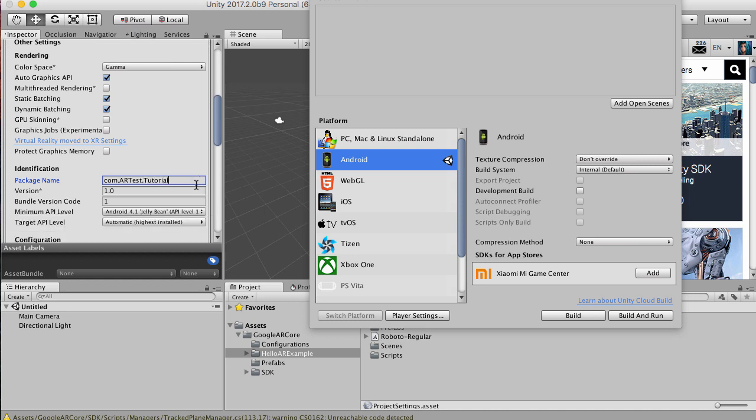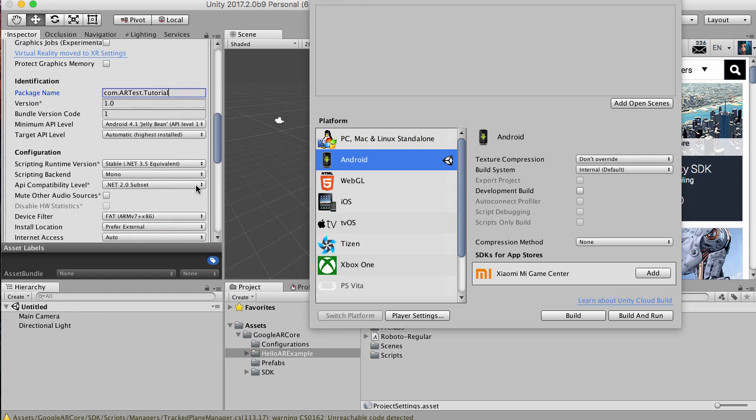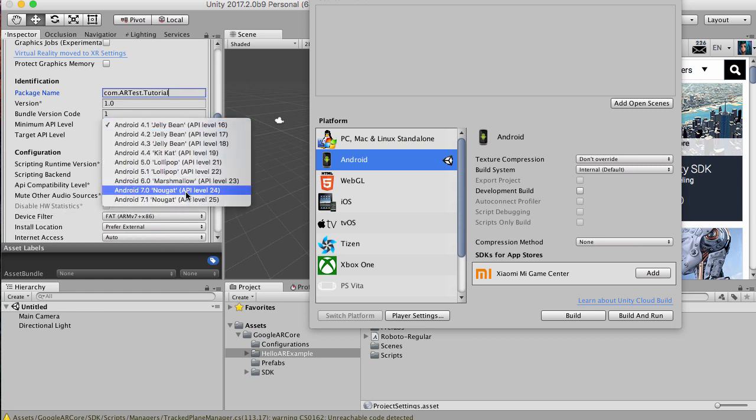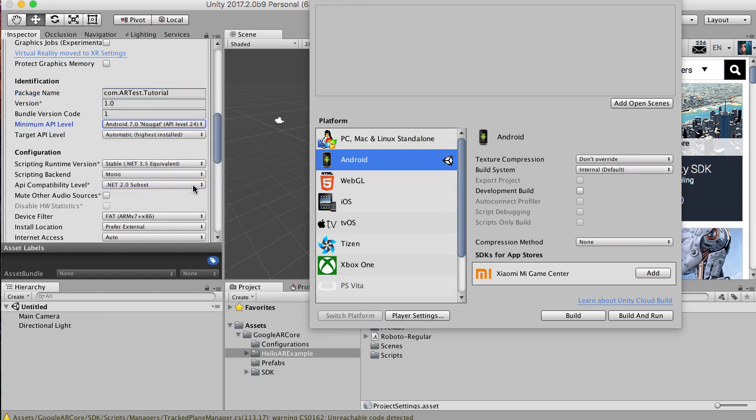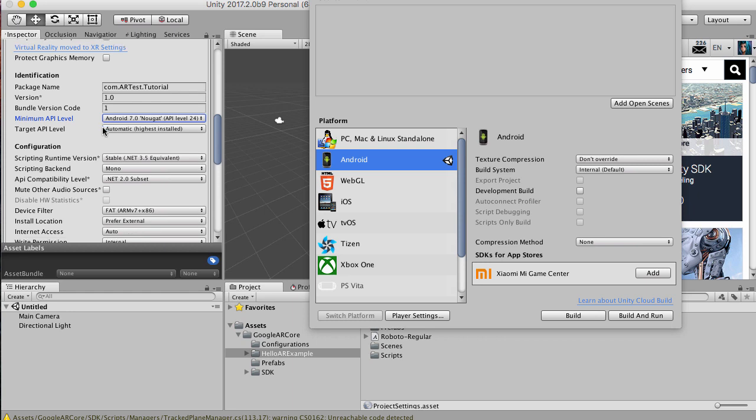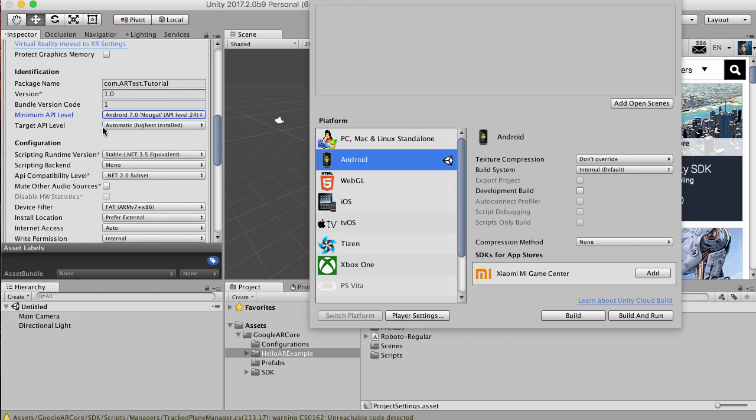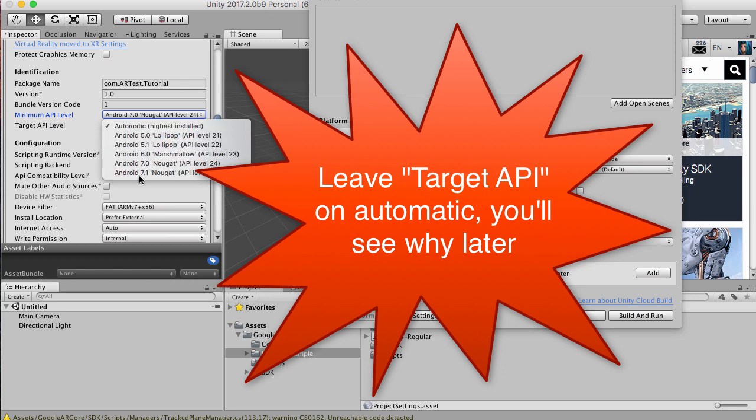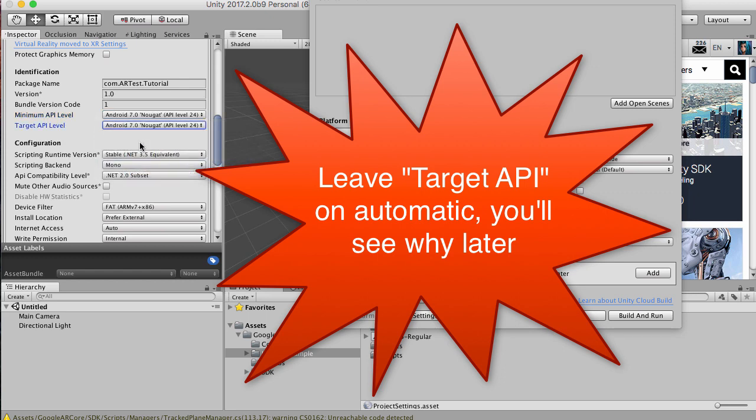Then we want to go to the minimum requirement for 7, target API 7 as well.